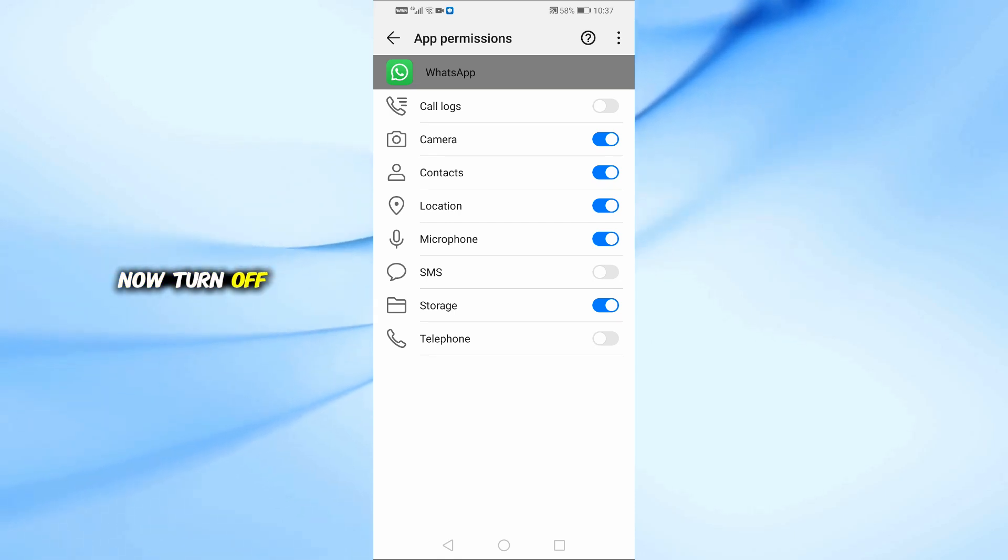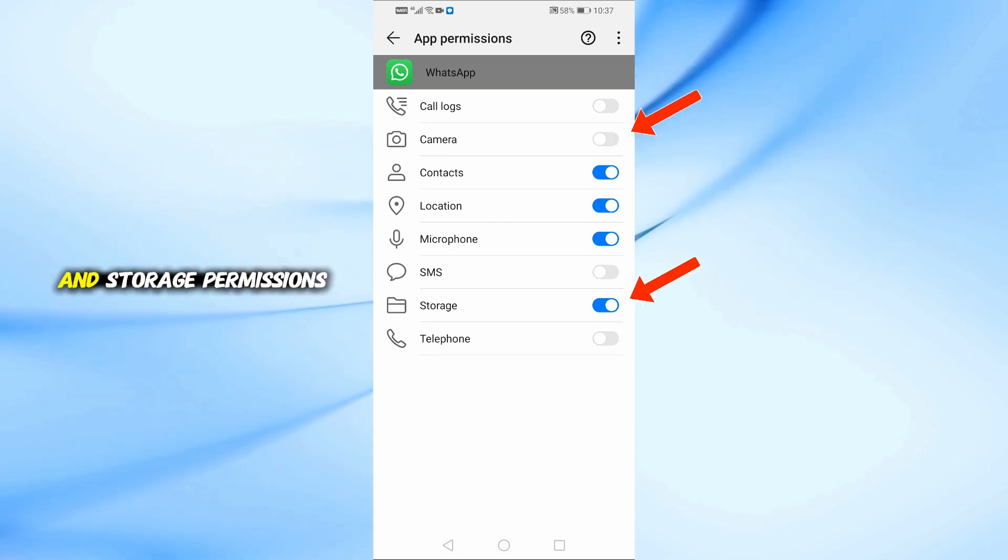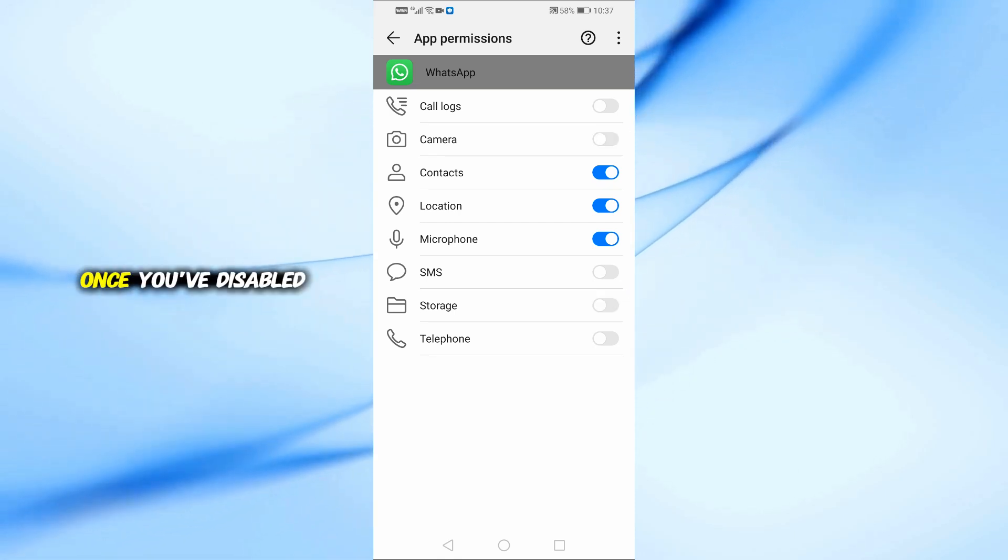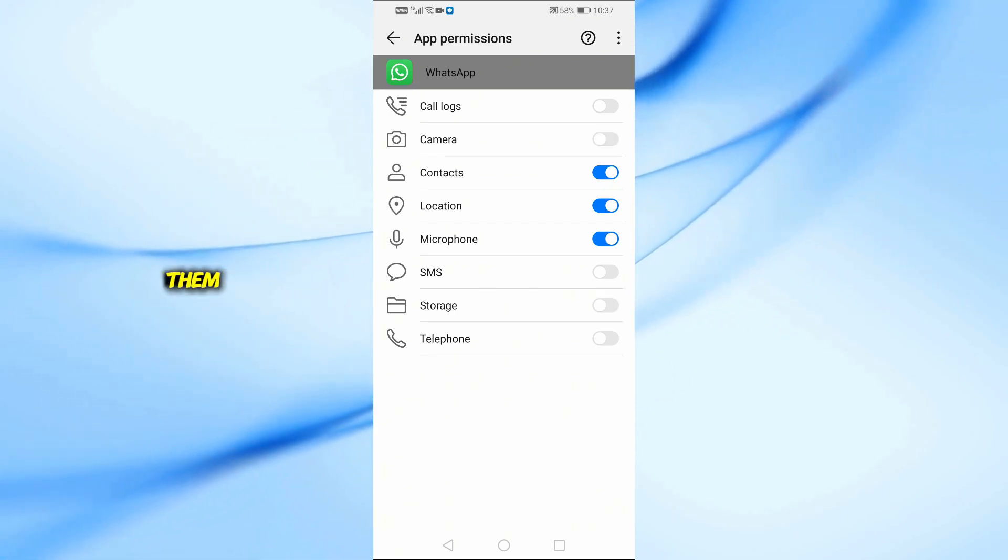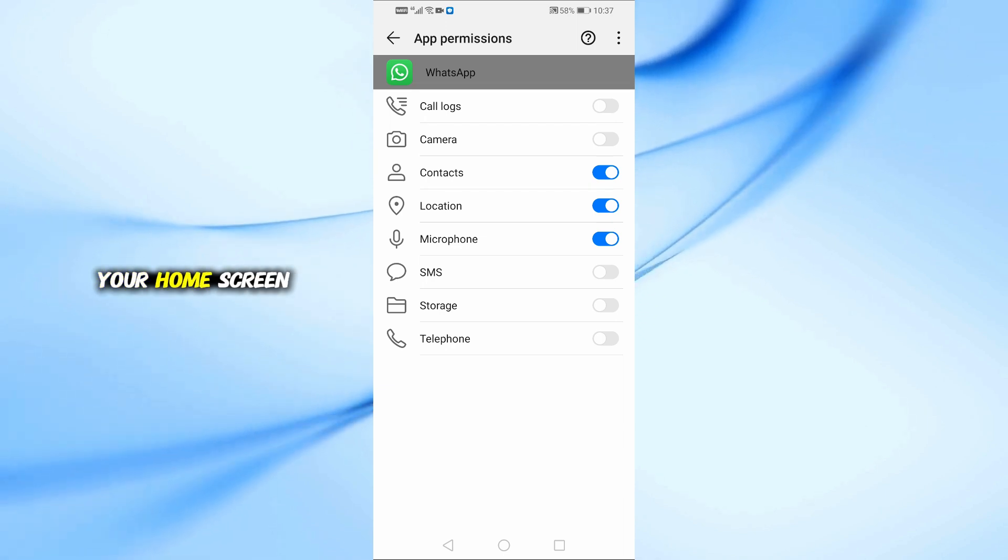Now turn off both the camera and storage permissions. Once you've disabled them, go back to your home screen.